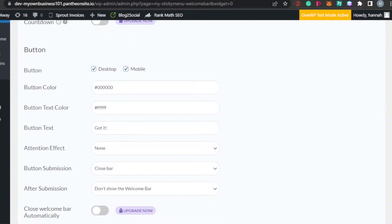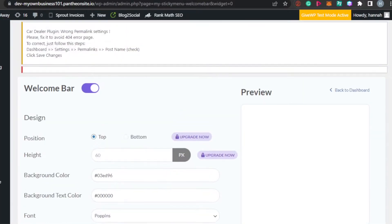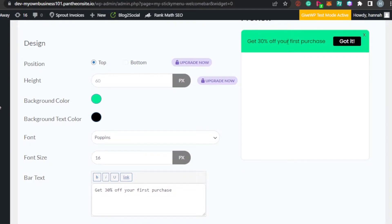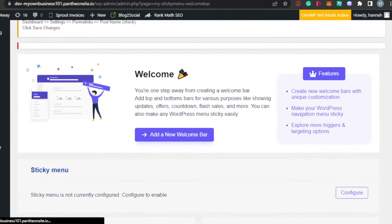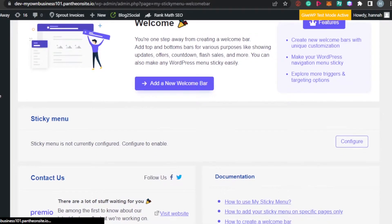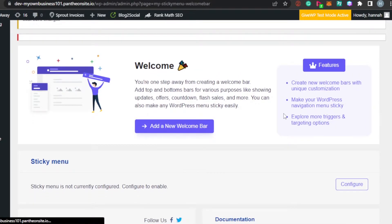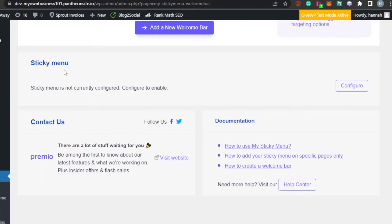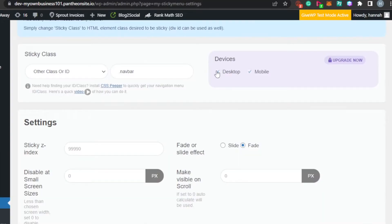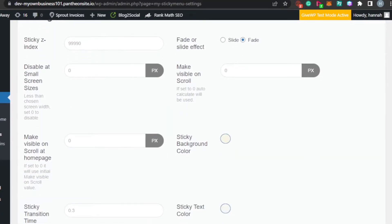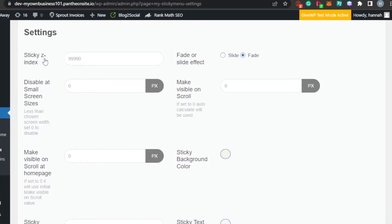In the plugin settings, you have a welcome bar option — you can change its settings and preview how it will look on your website. After signing up, the plugin dashboard lets you add a new welcome bar or configure a sticky menu. Go ahead and configure the sticky menu settings.